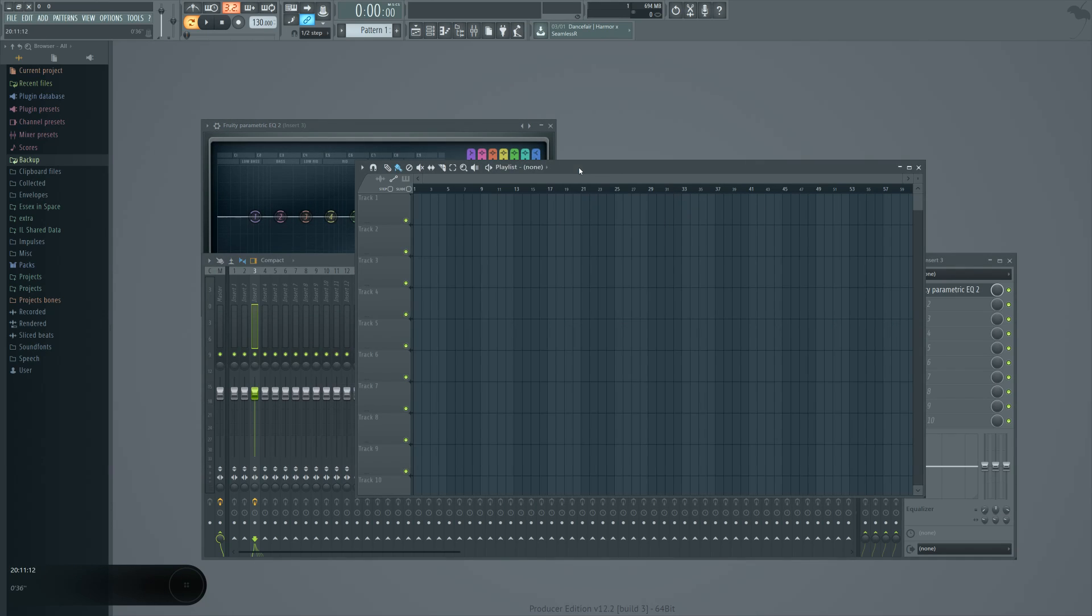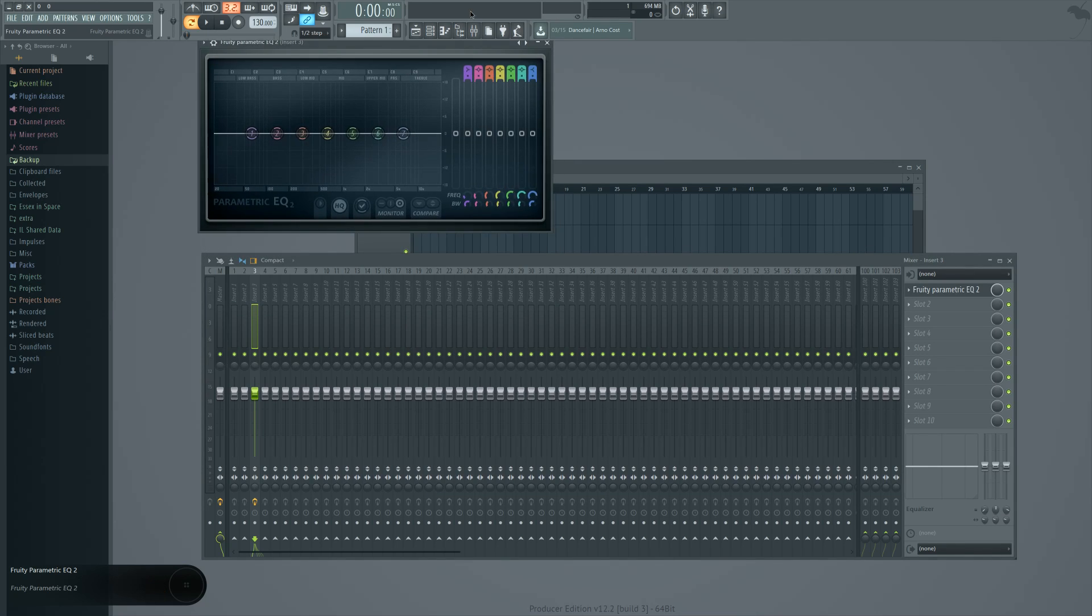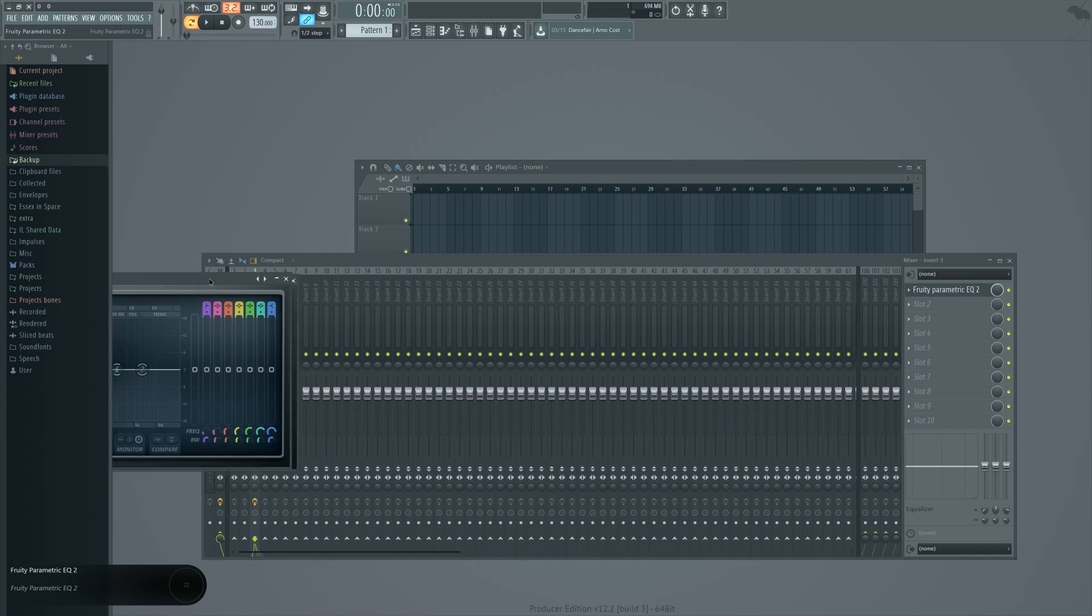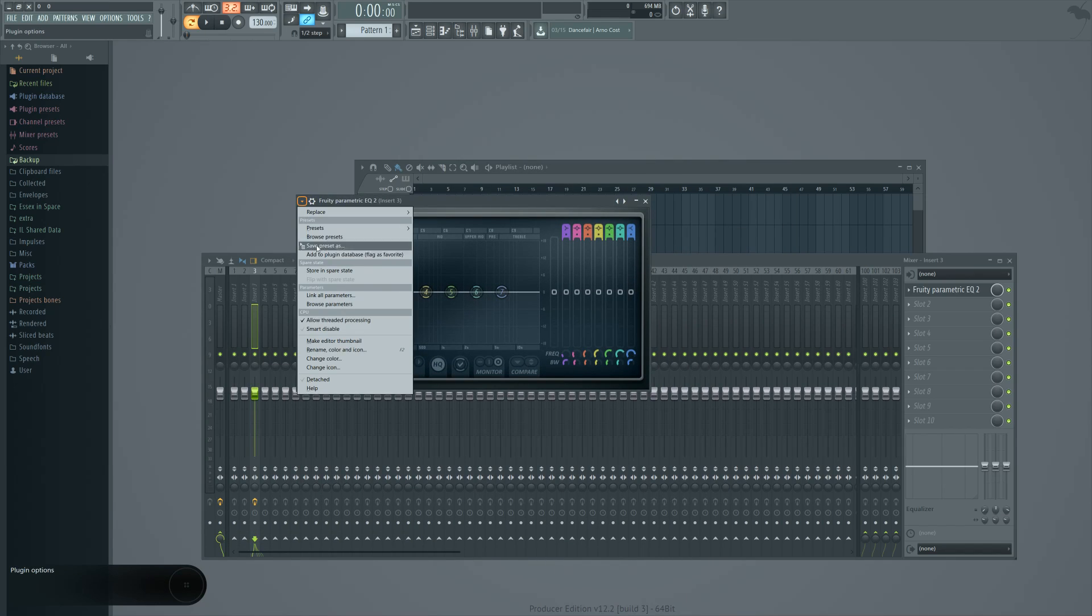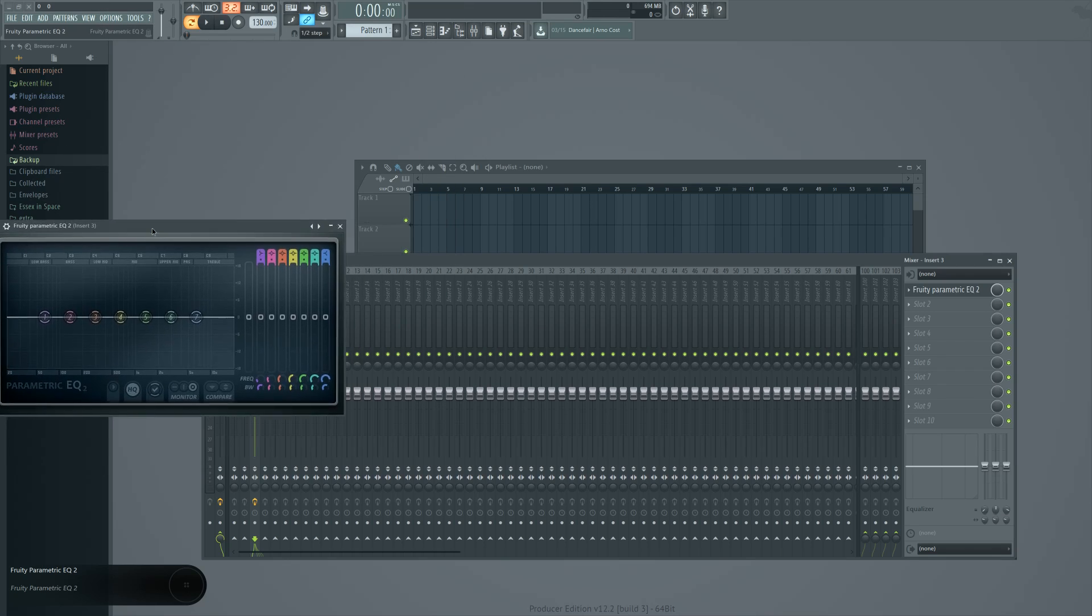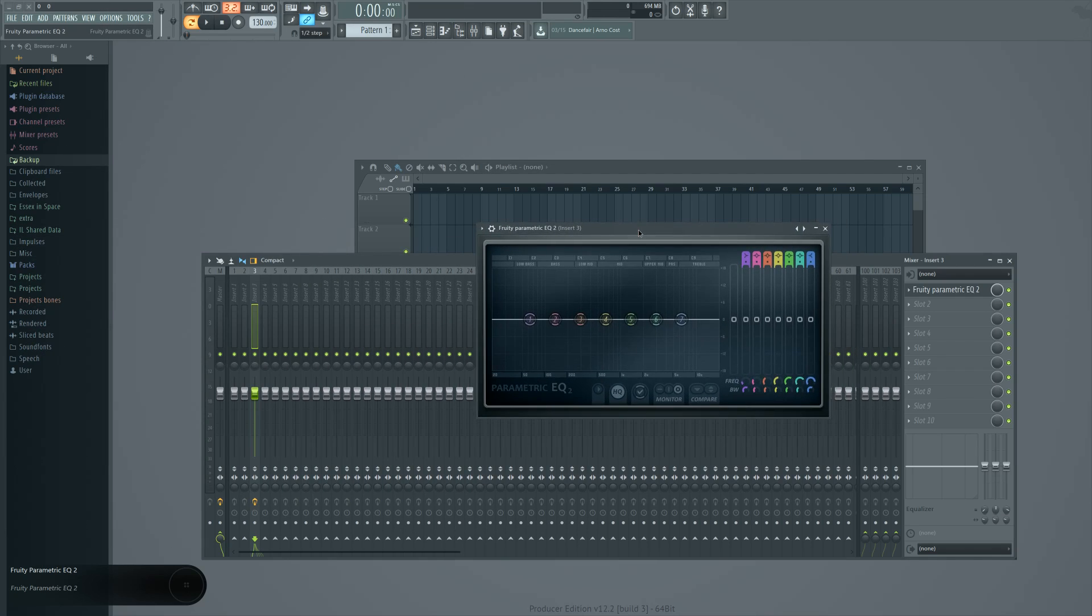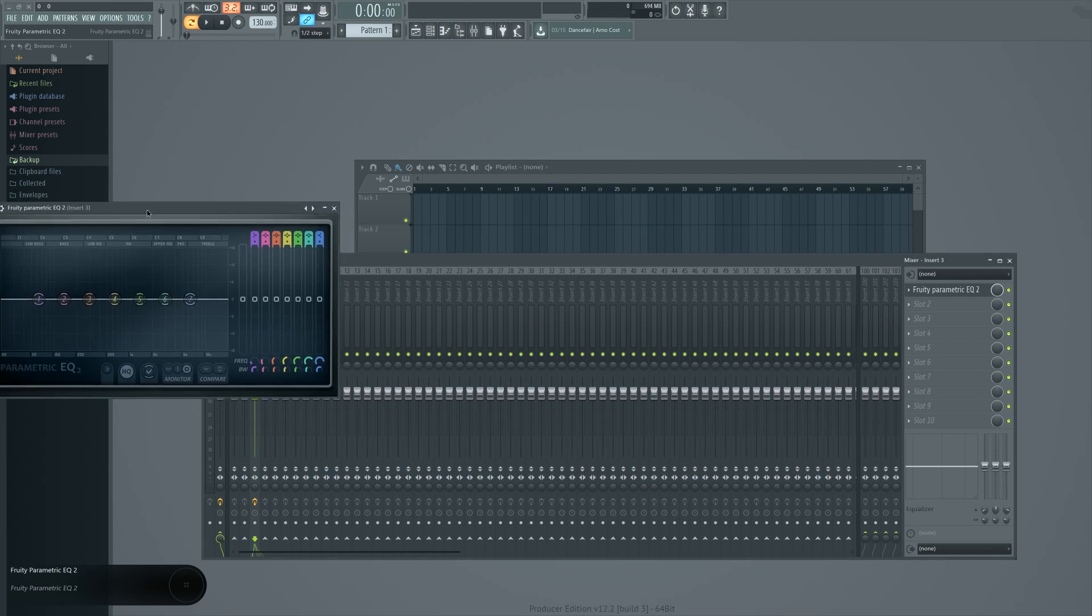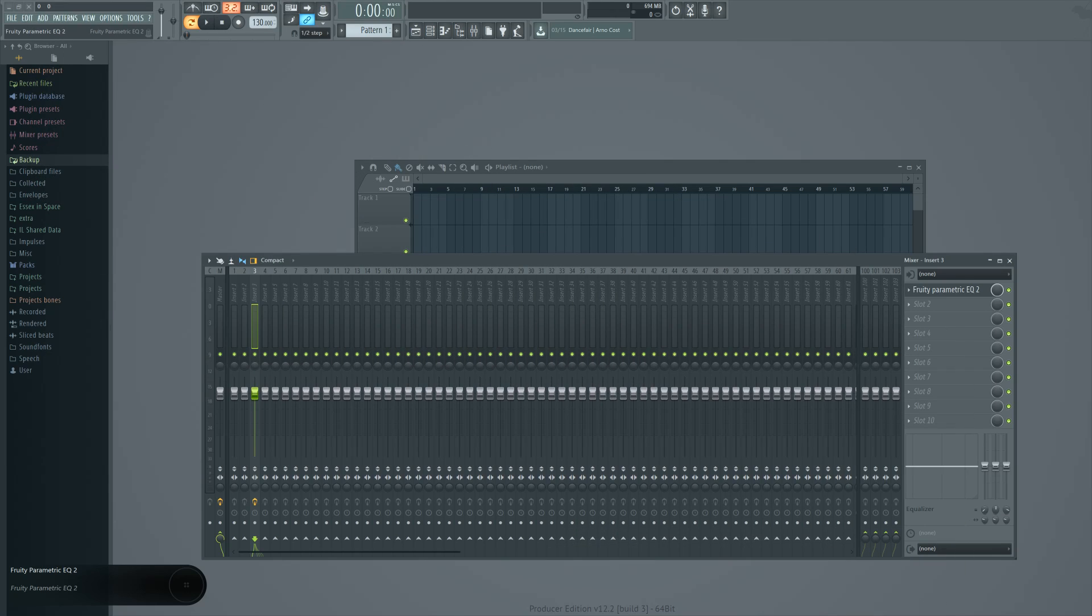What detached mode does is that it removes it from being limited to being inside FL. You can see how it's very much inside there. If I were to detach the window, it is now on top of everything. And it's actually its own special window now. As well as it can be on top of FL, it can be dragged outside of FL.